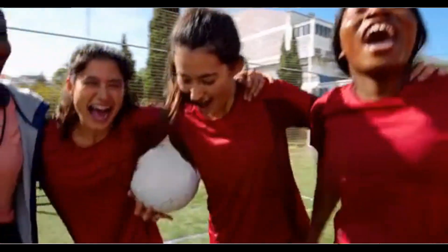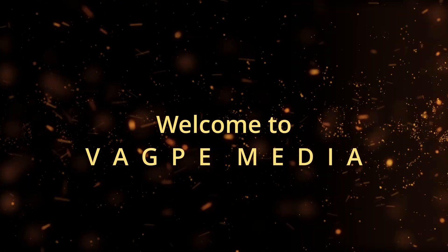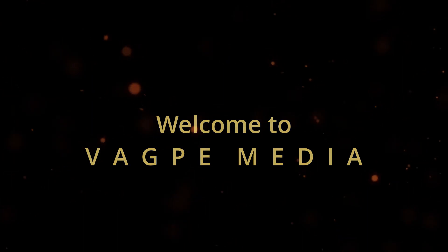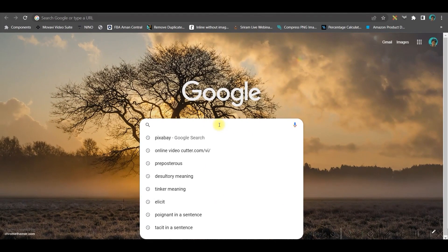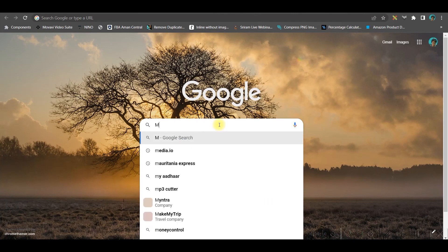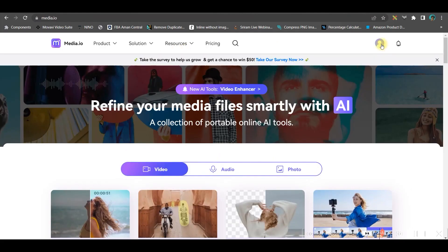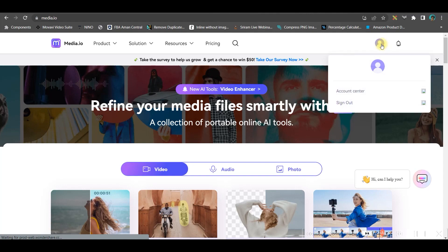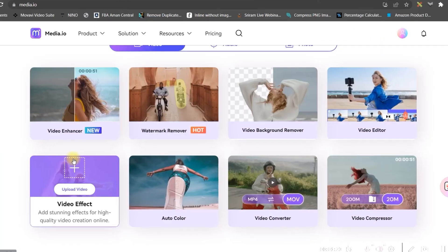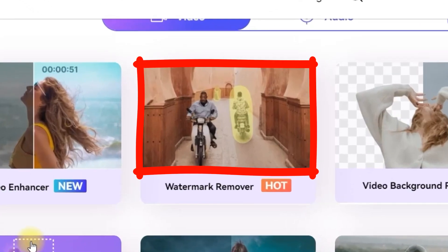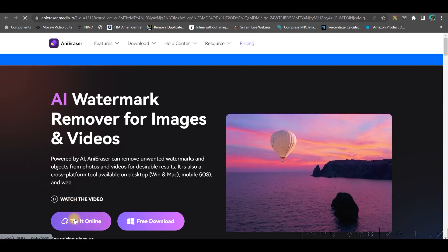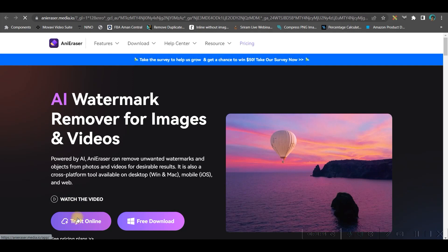Let's begin the tutorial. Go to Google Chrome browser and type media.io. You will have to log in with your account, then go to the watermark remover option.